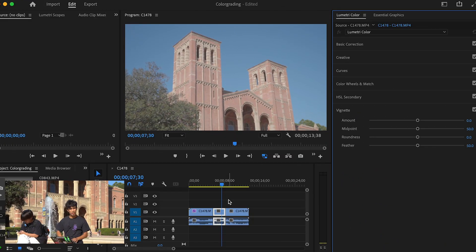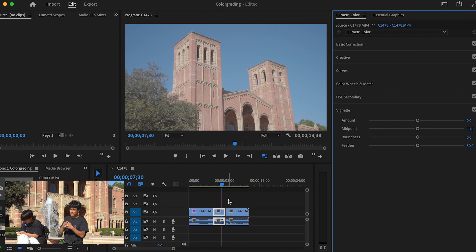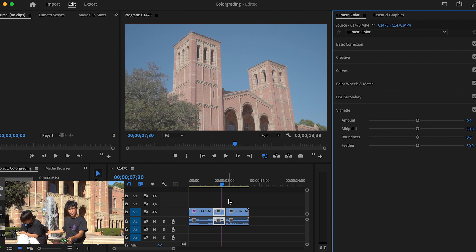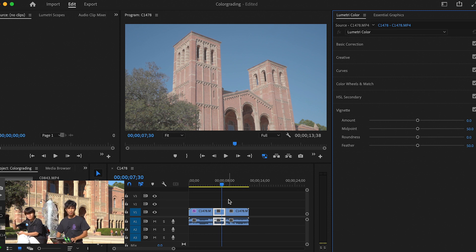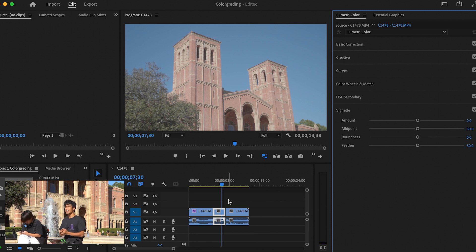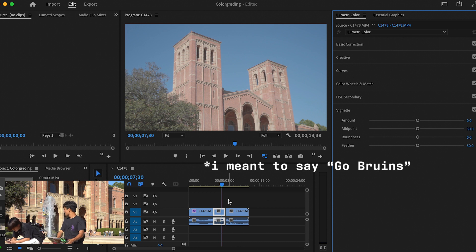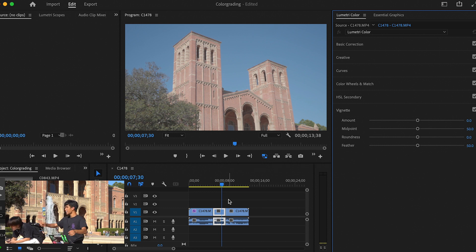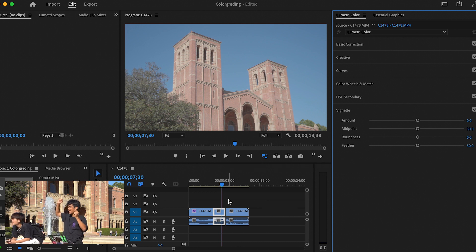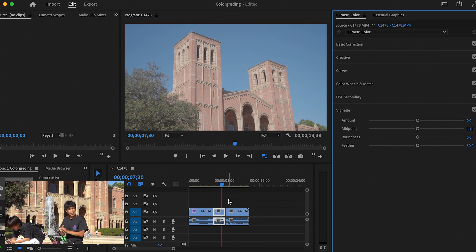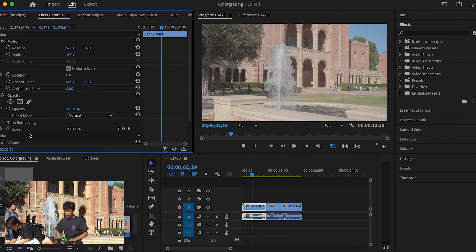Alright guys, so now that we are finally inside of Premiere Pro, look at this. Here in the beautiful campus of UCLA, I'm here with my good engineering friend Santa Yasamaru and we're going to teach you how to color grade. When I say Bruins you say go. Bruins!